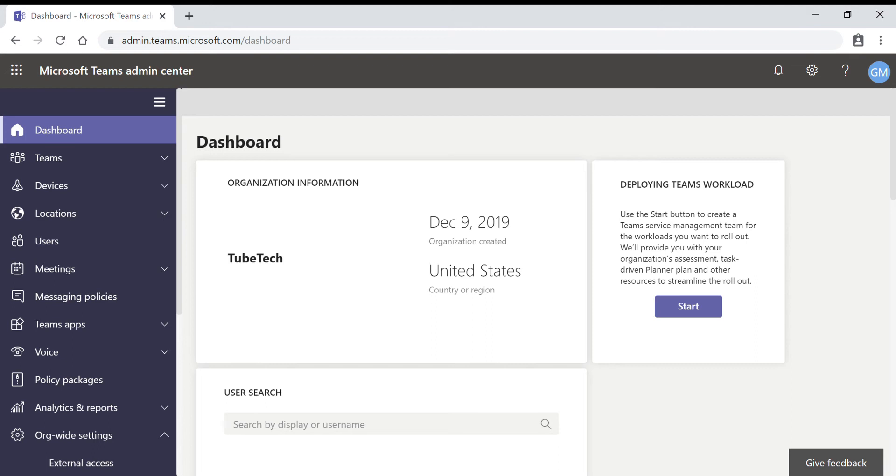There are three scenarios for setting up external access in the Teams admin center. The first one is open federation, the second one is allow specific domains, the third one is block specific domains.